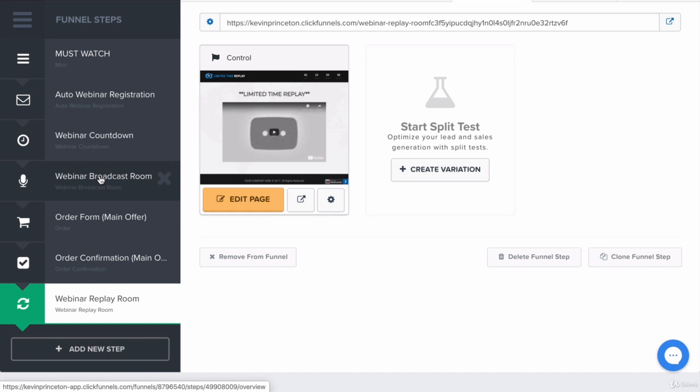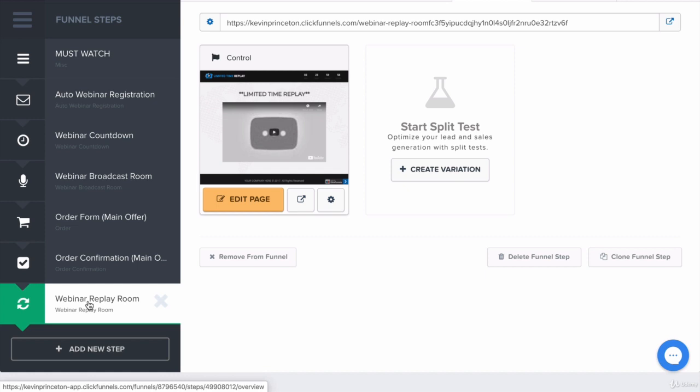You can set up automated emails that are sent only to those who missed the webinar broadcast room. You can set up two or three emails letting them know, hey, I think we missed you in the webinar. You missed a lot of valuable information, but don't worry. We happen to have a limited time webinar replay. You can access it by clicking this link. You can do a couple of emails like that. Then they will click that link and that link will bring them straight to the webinar replay room, which is very similar to the webinar broadcast room.